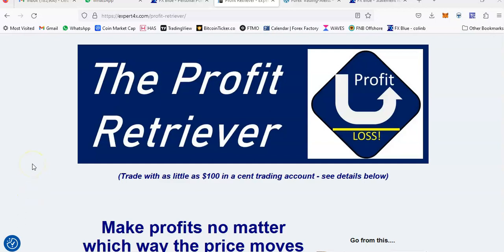Hello, this is Colin Brazenville and this is another review of the Profit Retriever EA or Forex robot. The Profit Retriever is still my favorite EA and I'm still using it.